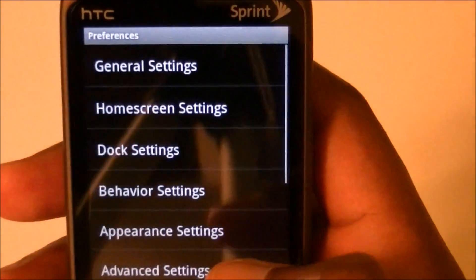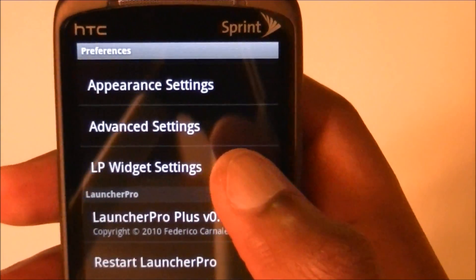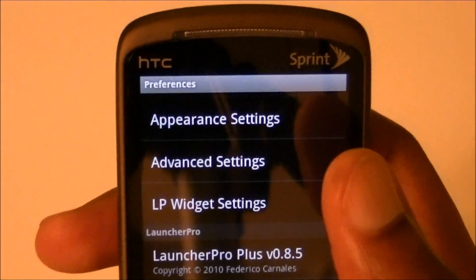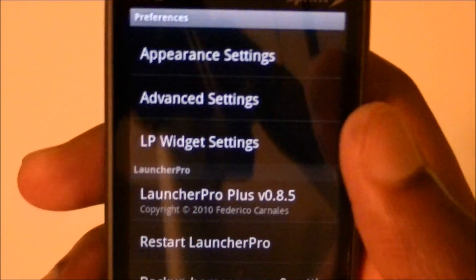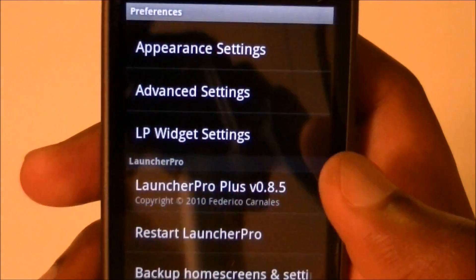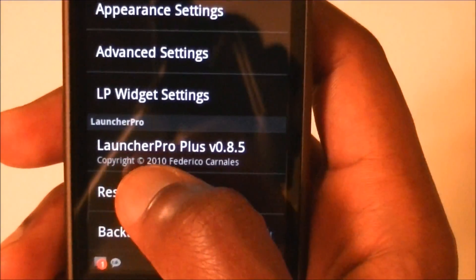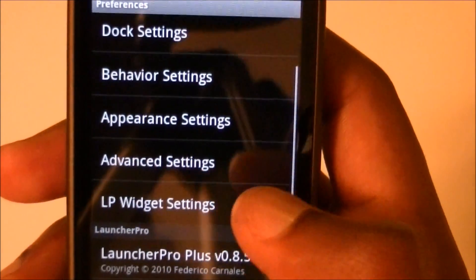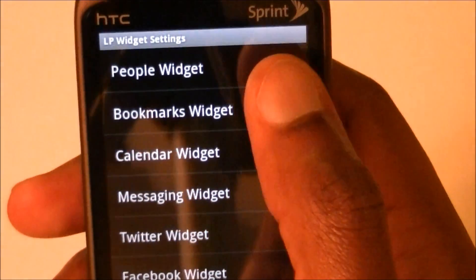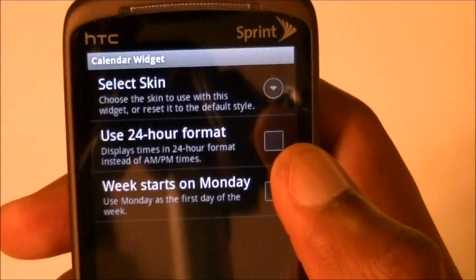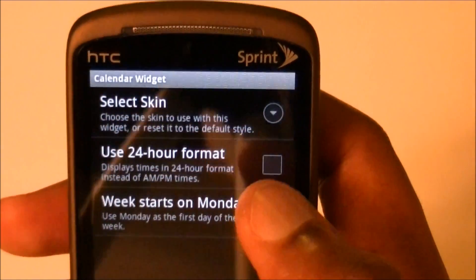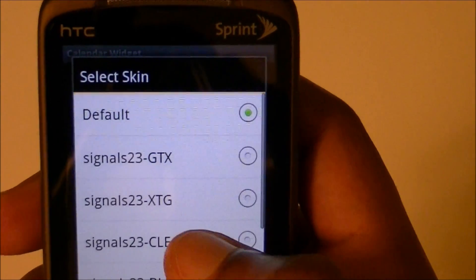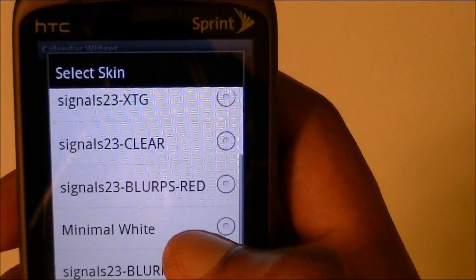To change a skin, go to Preferences and scroll down. Note that this only works in the Pro version — if you don't have it, go ahead and pay, it's about two or three bucks and it's worth it. Once you have the Pro version it'll tell you right here that you're running Launcher Pro Plus. Go to Widget Settings and select the Calendar Widget or whatever widget you want to change the skin for. Once your skins are installed, you'll have a list of skins right here.